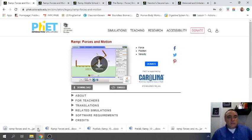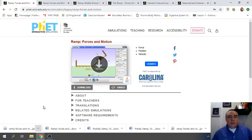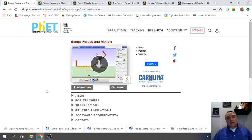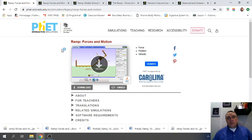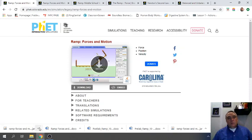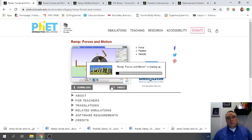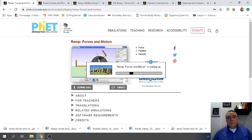Once that's downloaded, right click and just click the open button, and you should see something pop up. Might take a little bit depending on your computer speed. See, it's working. There it is. Ramp forces in motion, starting up.